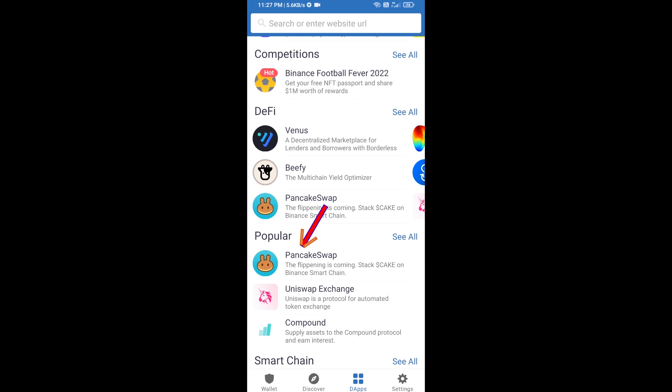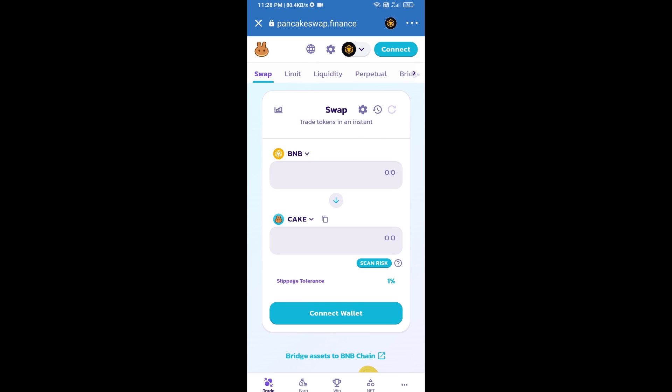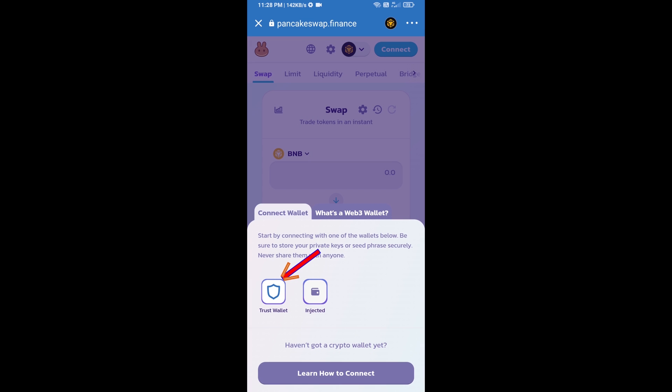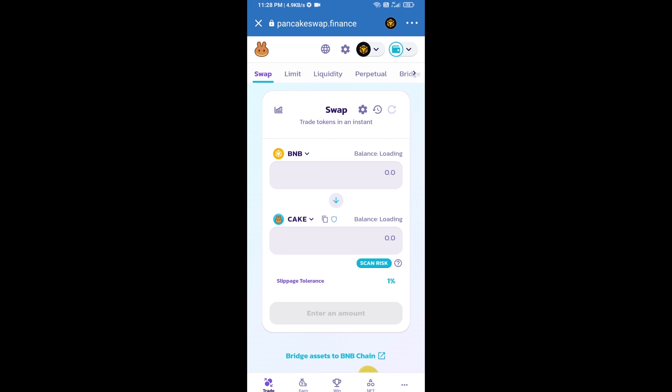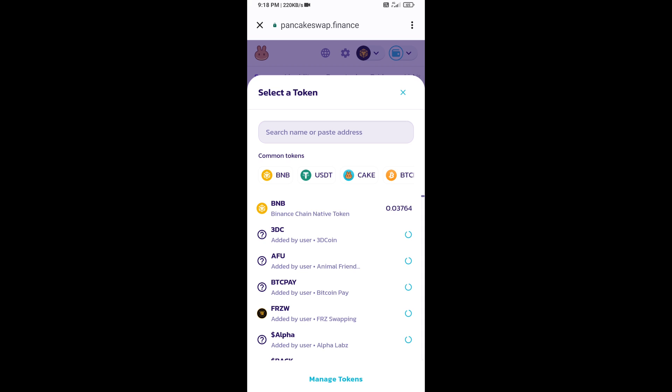After that, you will connect PancakeSwap exchange from Trust Wallet. Click on connect wallet, then click on Trust Wallet. Trust Wallet has been successfully connected from PancakeSwap exchange. Now you will click on Cake.